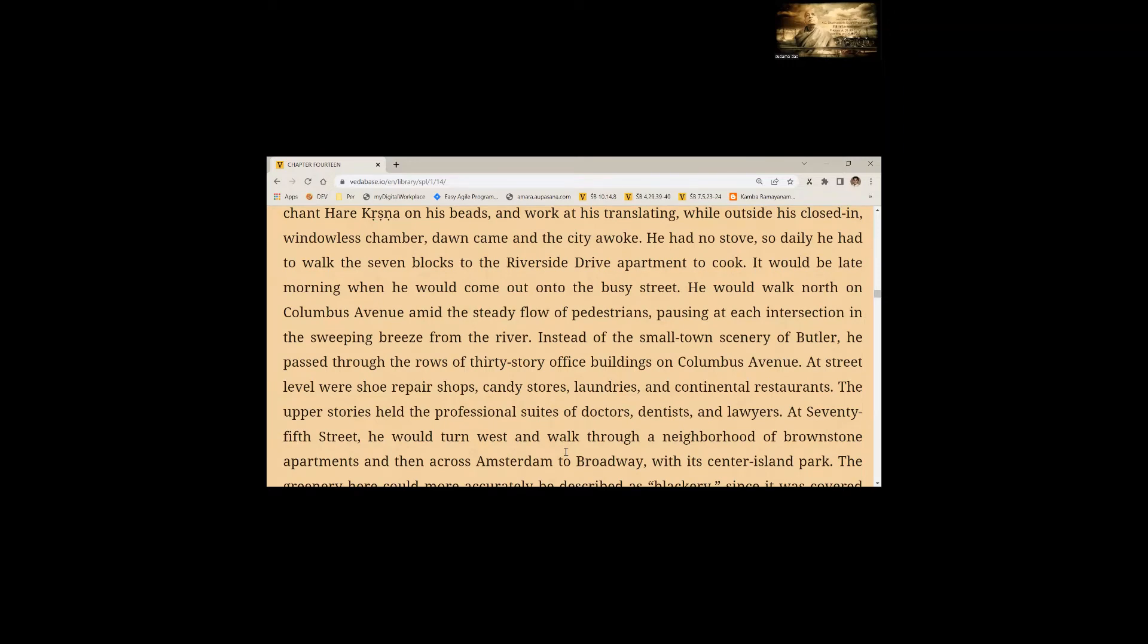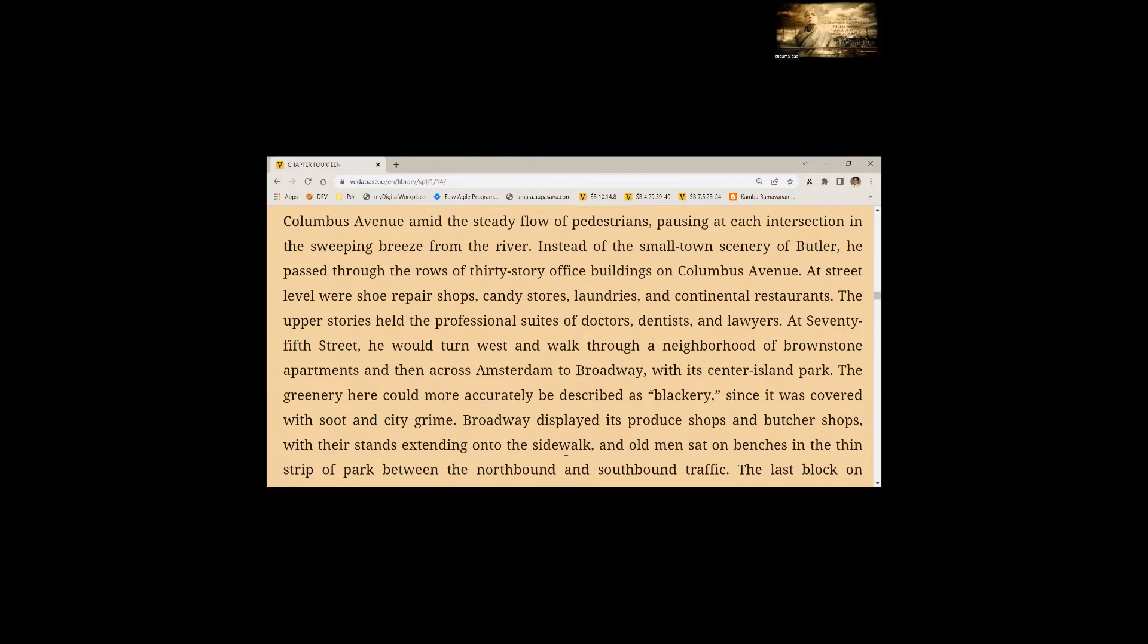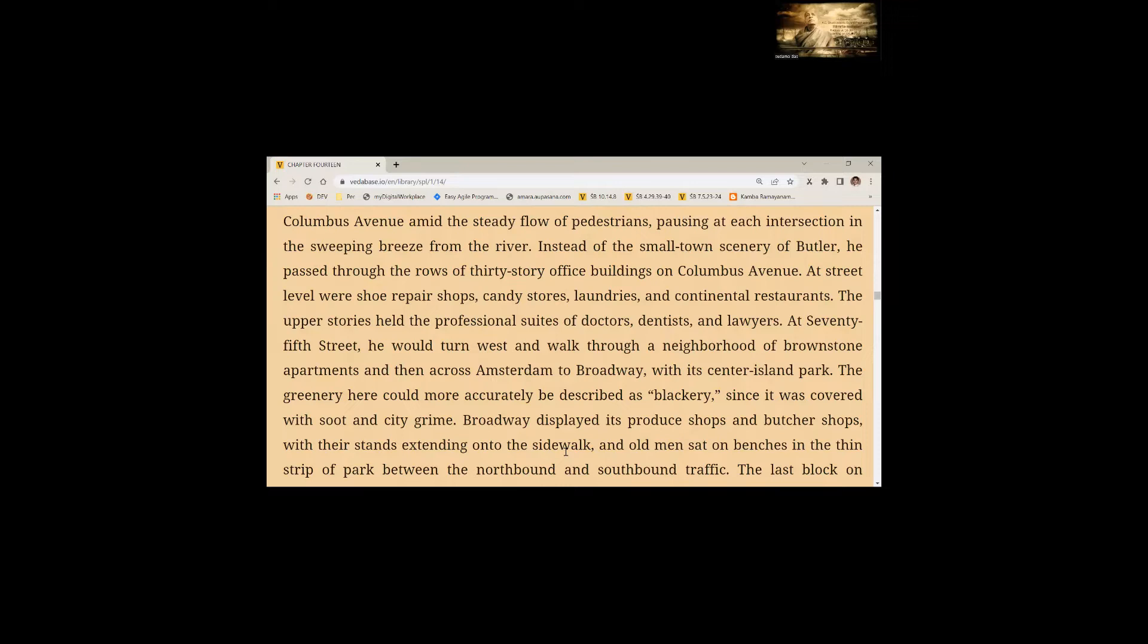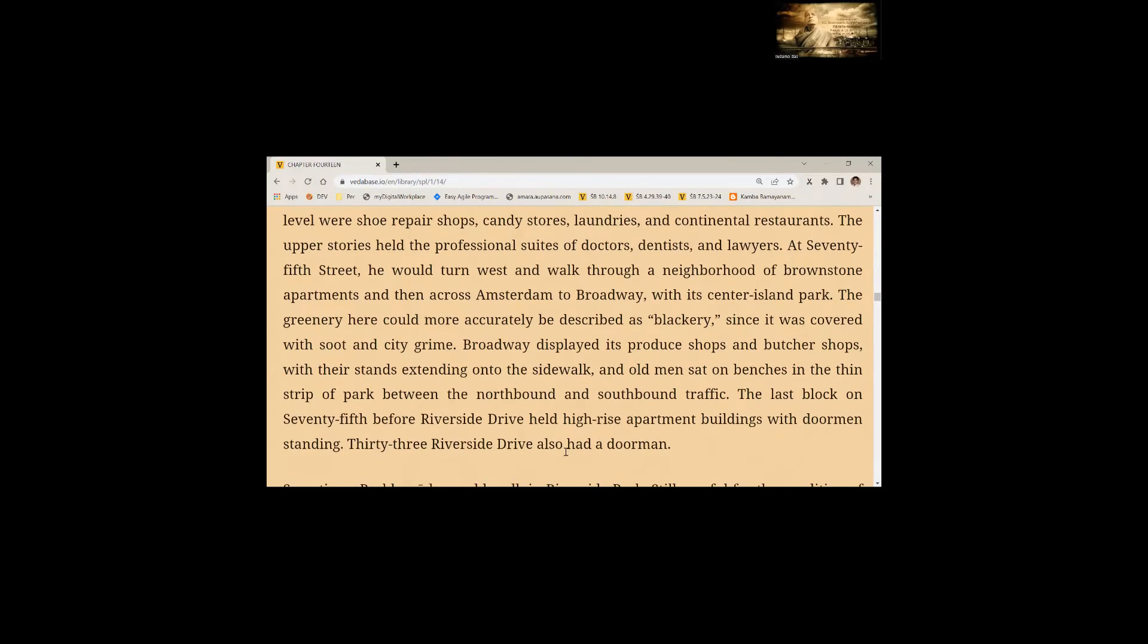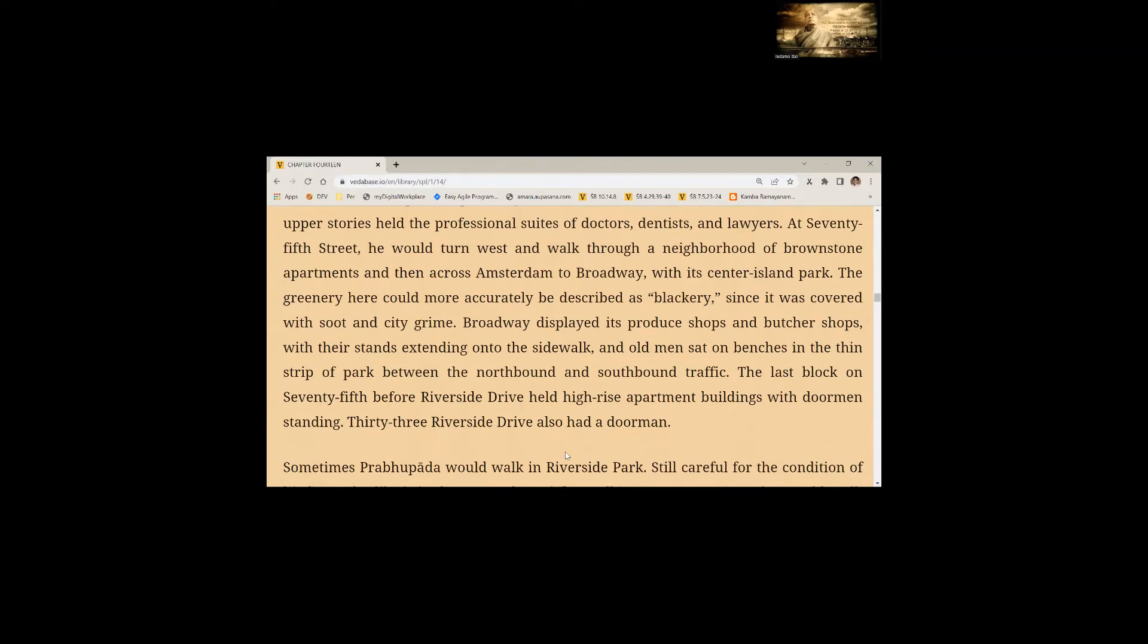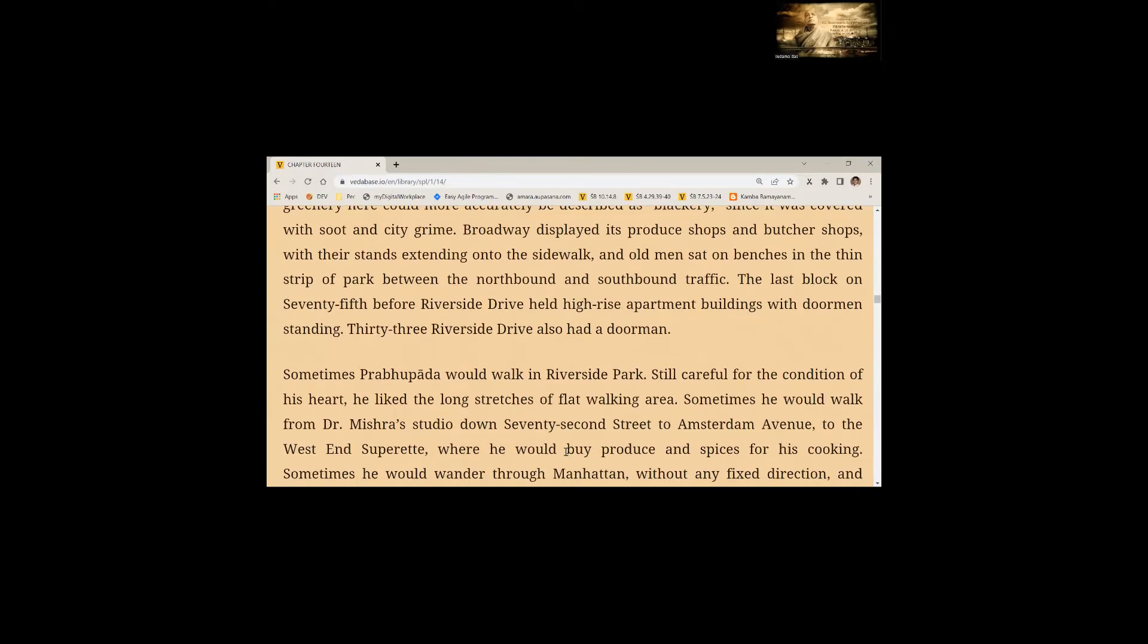Instead of small town scenery of Butler, he passed through the rows of 30-story office buildings on Columbus Avenue. At street level were shoe repair shops, candy stores, laundries and continental restaurants. At 75th street, he would turn west and walk through a neighborhood of brownstone apartments. Broadway displayed its produce shops and butcher shops with their stands extending onto the sidewalk and old men sat on benches in the thin strip of park. The last block on 75th before Riverside Drive held high-rise apartment buildings with doormen standing.